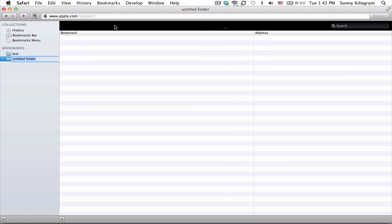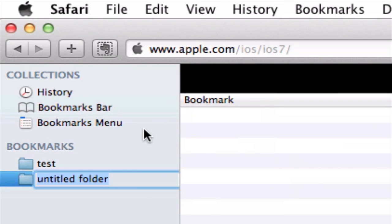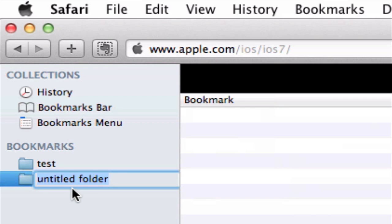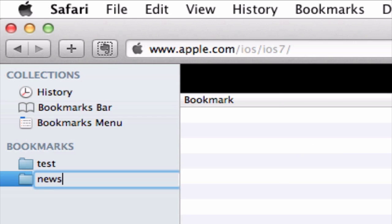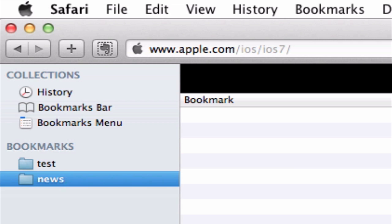Now notice on the left hand side here, we have a new folder called untitled folder that's been created for us. We just need to rename it into something more meaningful, maybe news or something that relates to the content of the bookmarks.